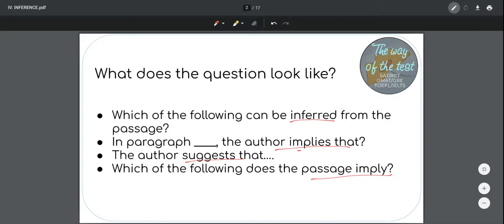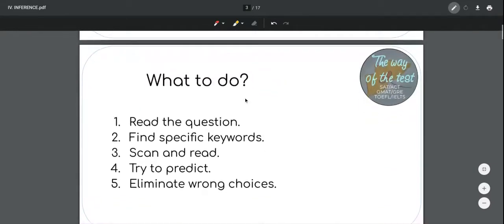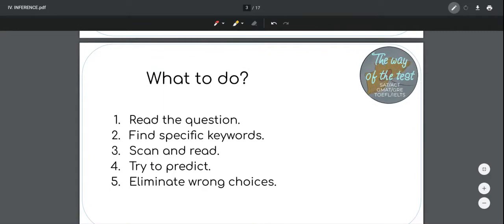The inference question is different. Here we don't treat this as a factual question, which means we don't expect the answer to be in the text. We don't expect the text to tell us exactly the information that the alternative is providing. So what do we do? Well, the first step is always the same: we read the question first to identify the question type. And now that we've identified that it's an inference question, we still find the specific keywords.